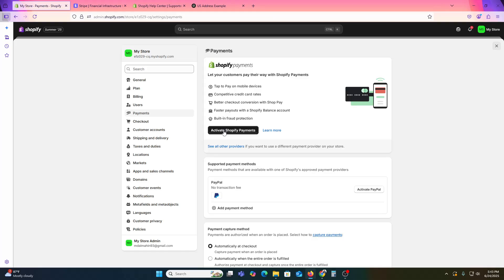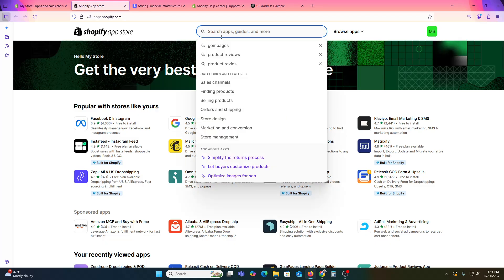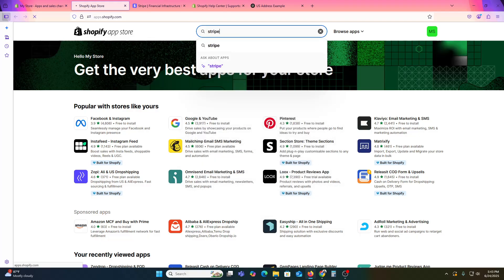If Shopify Payments is not available in your country, you need to do a manual Stripe integration. Option one is to use a third-party app, such as a Stripe gateway app. Go to Apps and Sales Channels, visit the Shopify App Store, and search for an alternative payment gateway or Stripe gateway. Search for 'Stripe' and hit Enter to see a list of options.